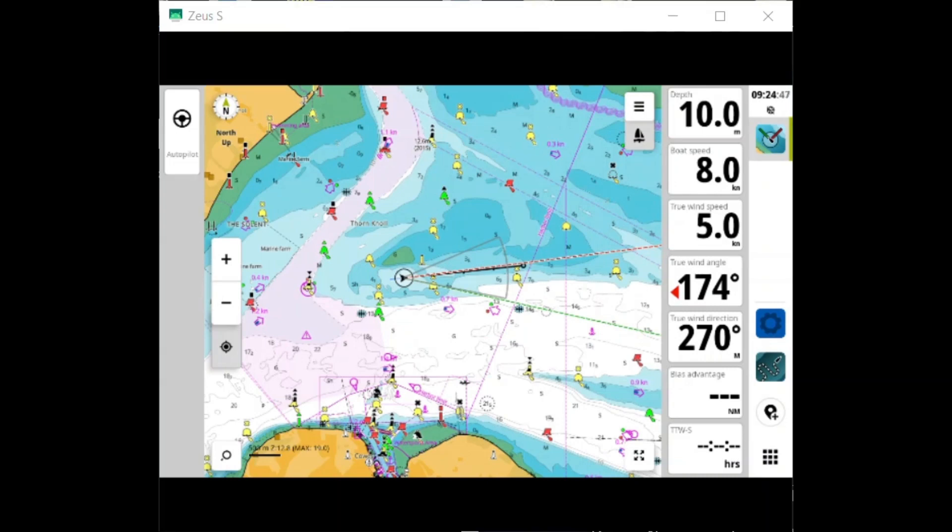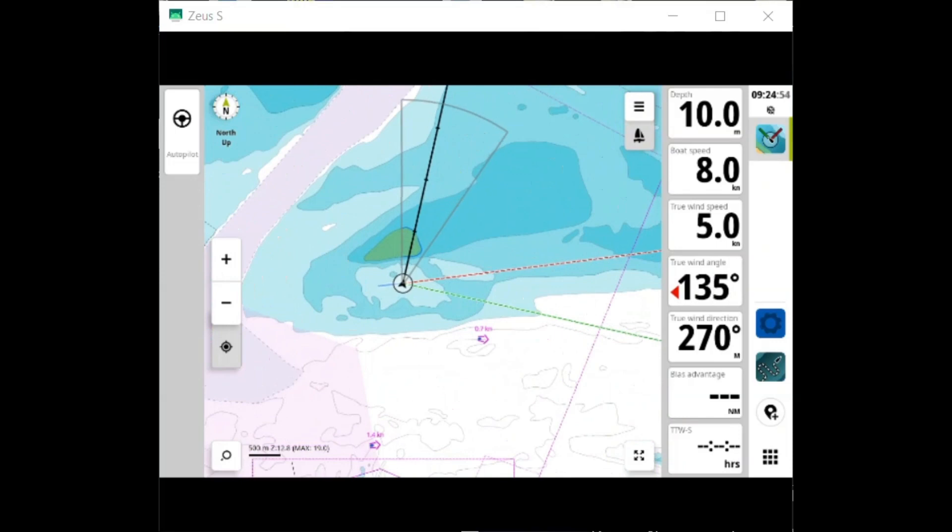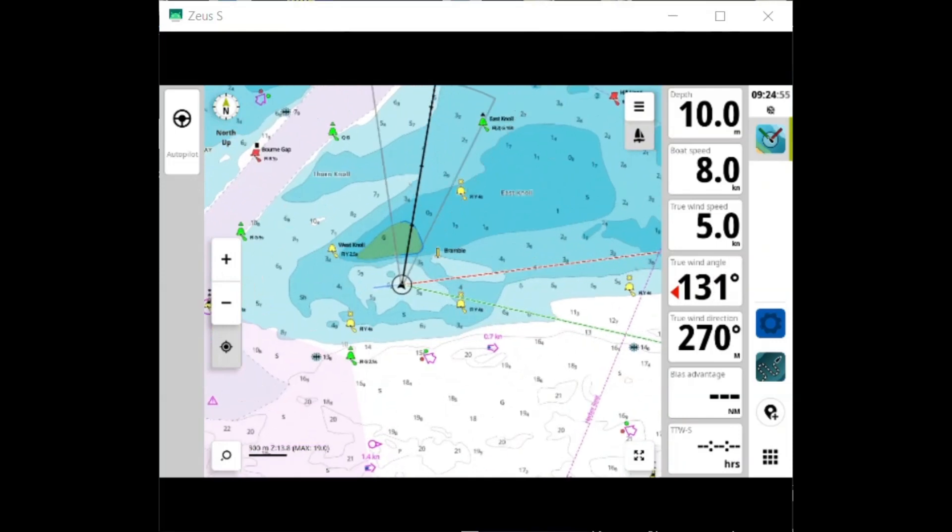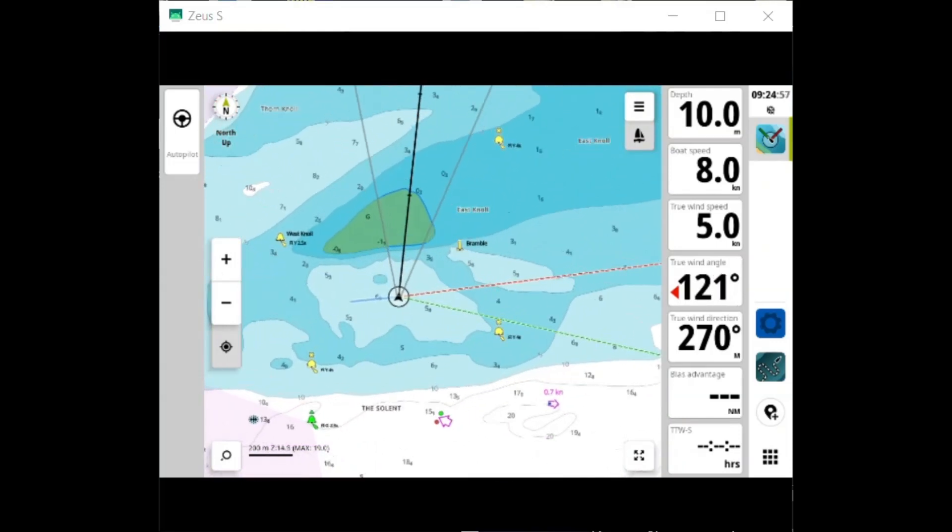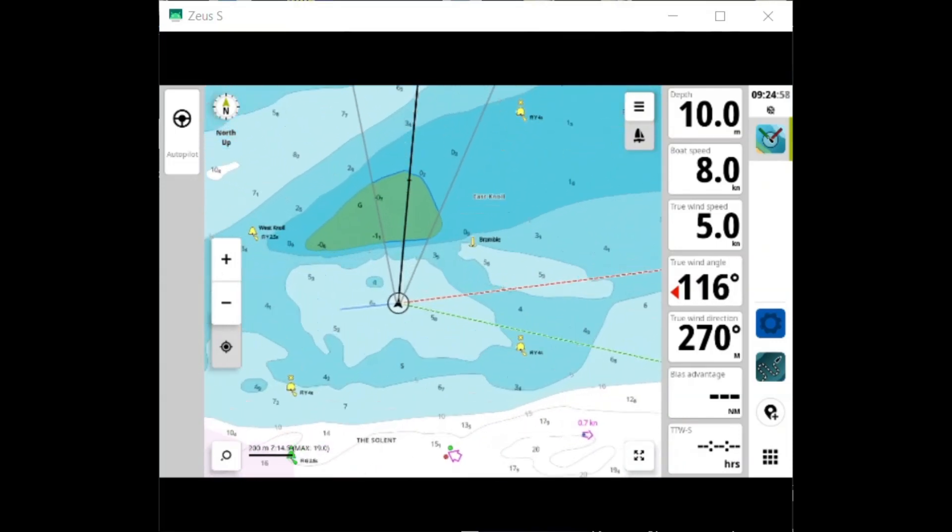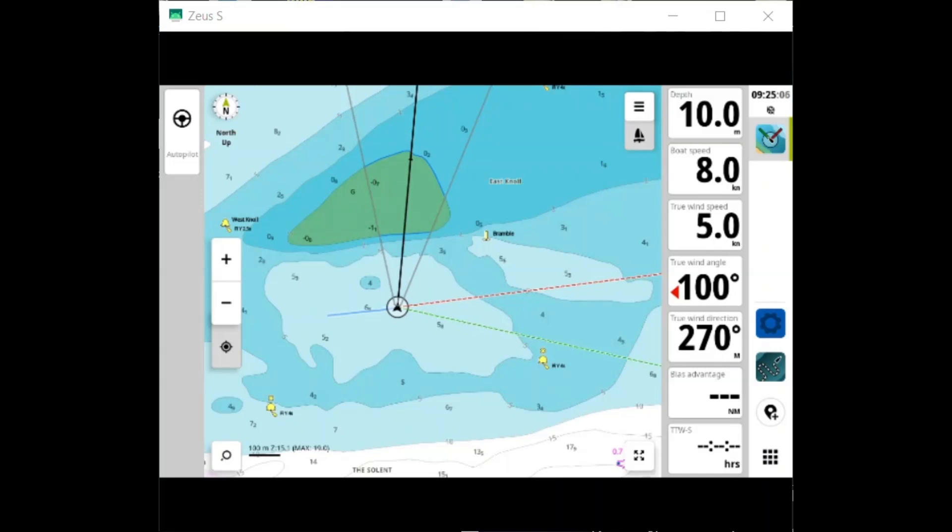So here I'm going to turn the boat directly towards Bramble Bank—not the brightest of ideas—and I'm going to slowly move the boat towards Bramble Bank. Now when I'm in harbour mode, we're scanning ten boat lengths in front of us.